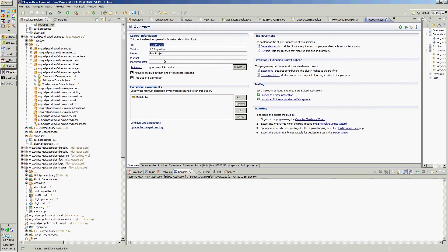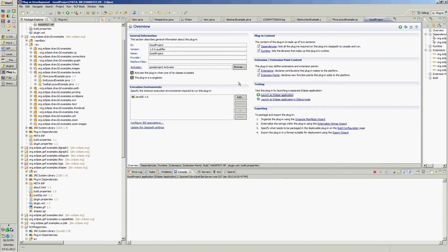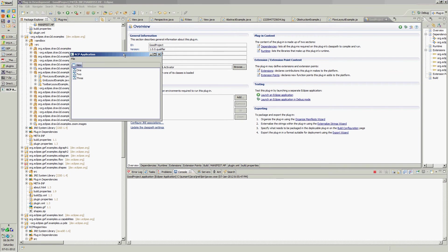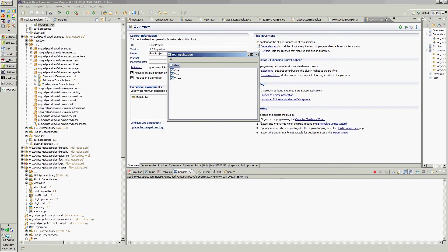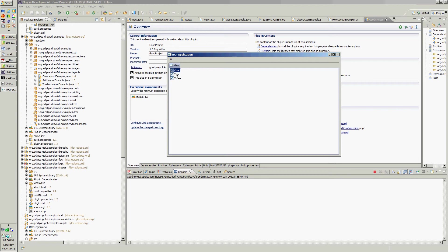So this is the application. Click on launch Eclipse application, it will show the application with the view.